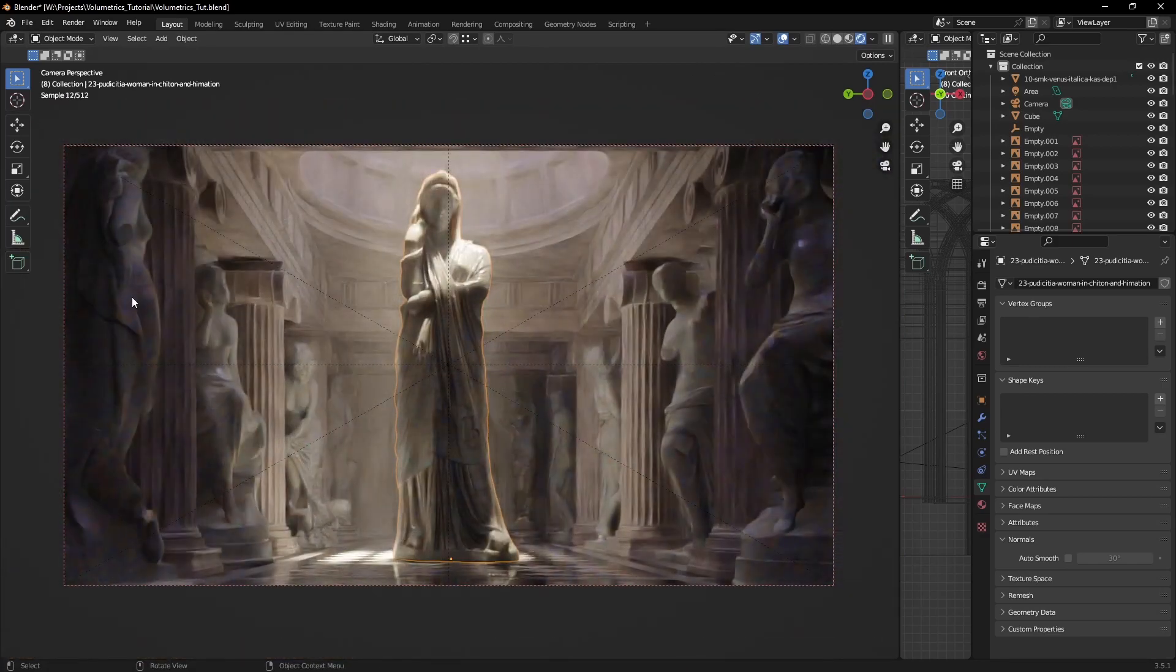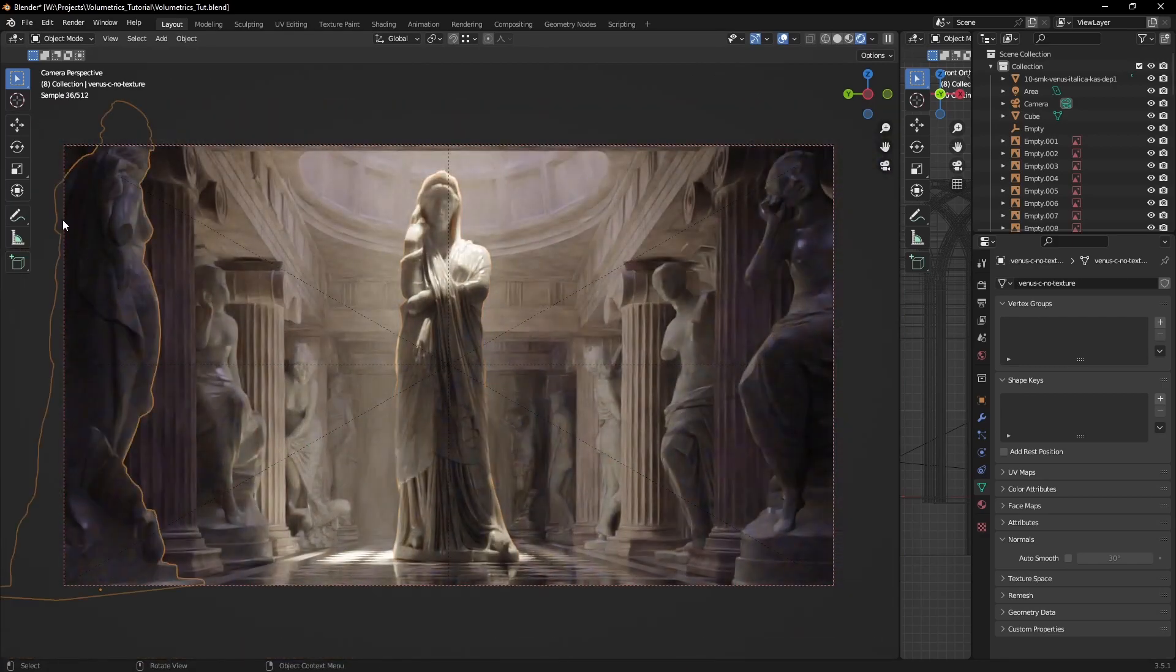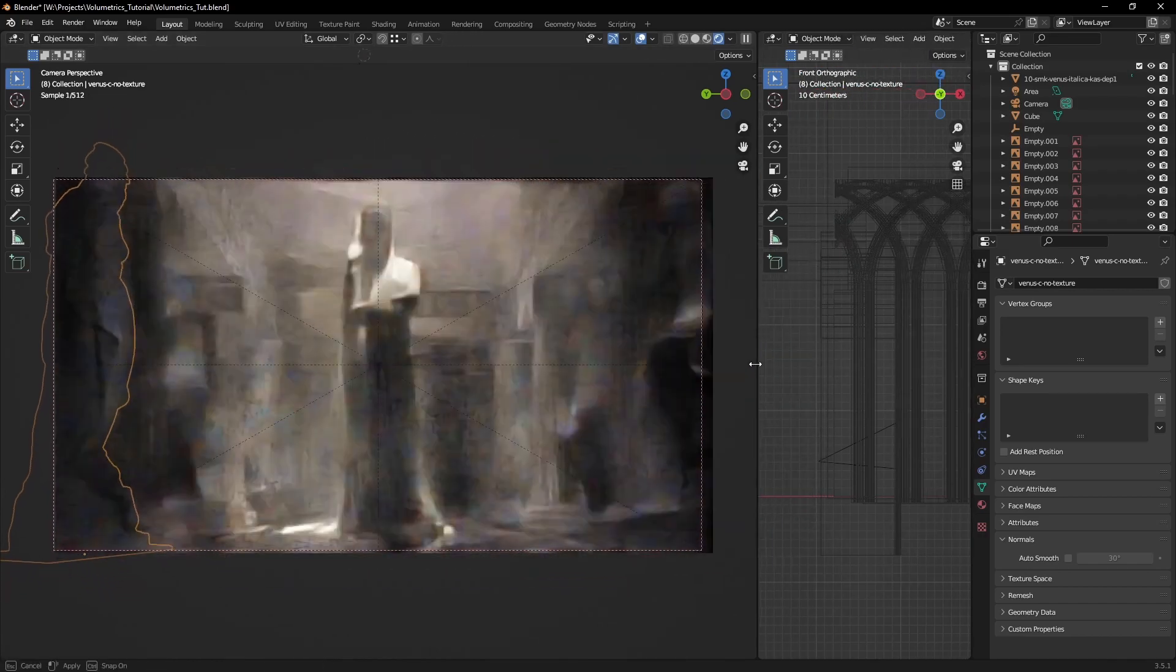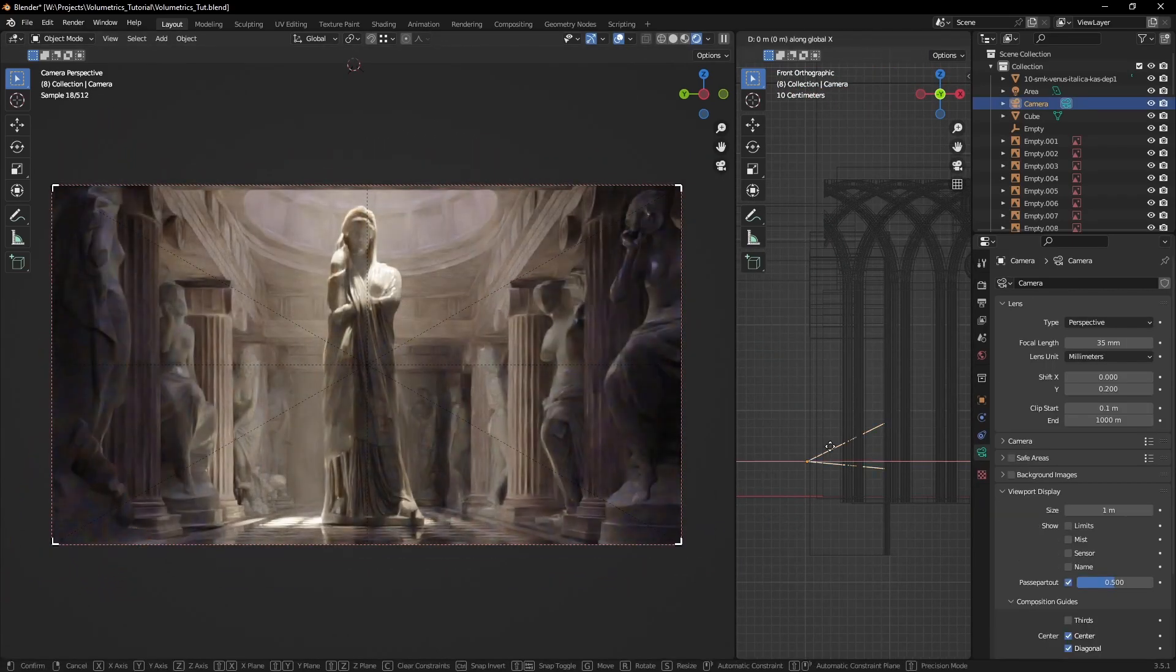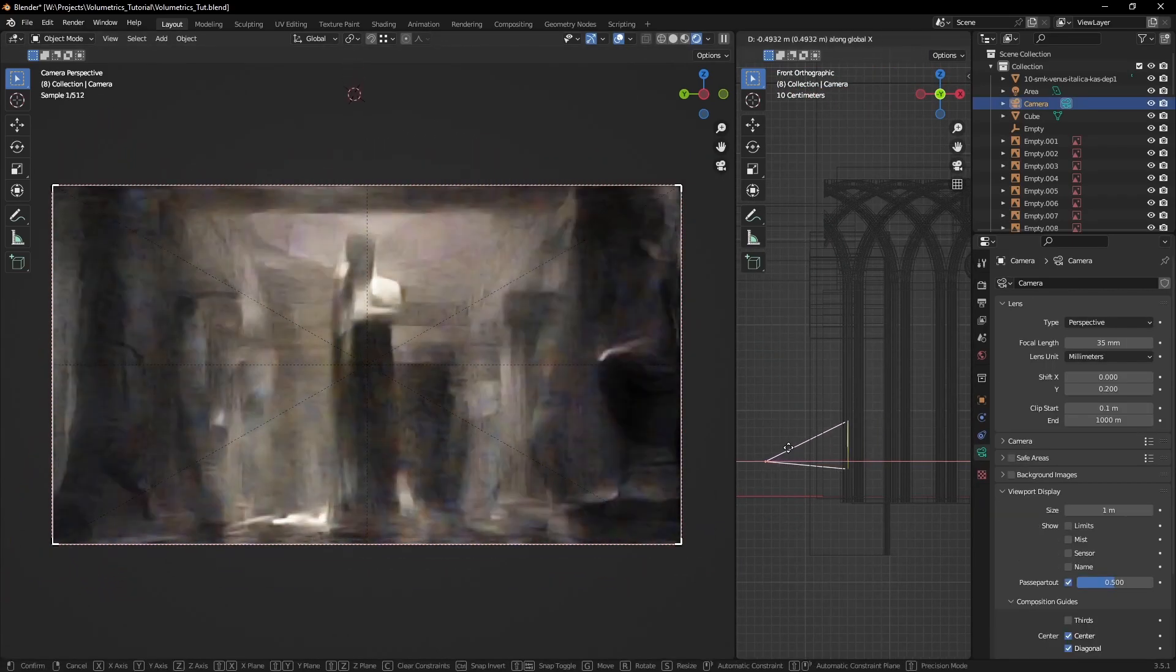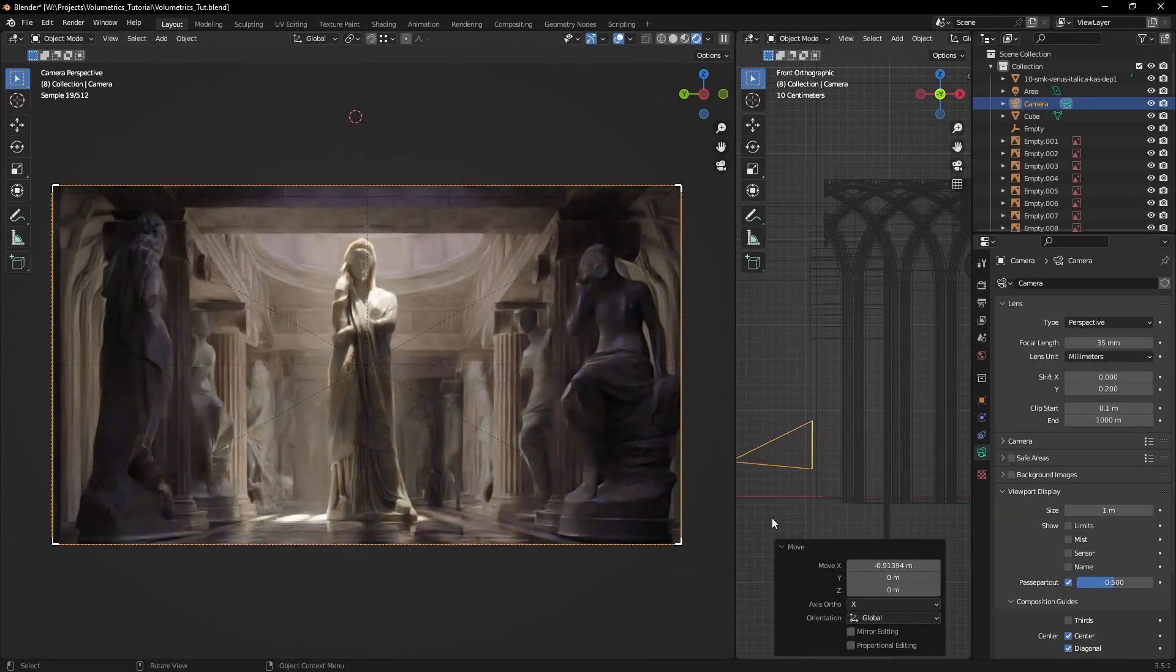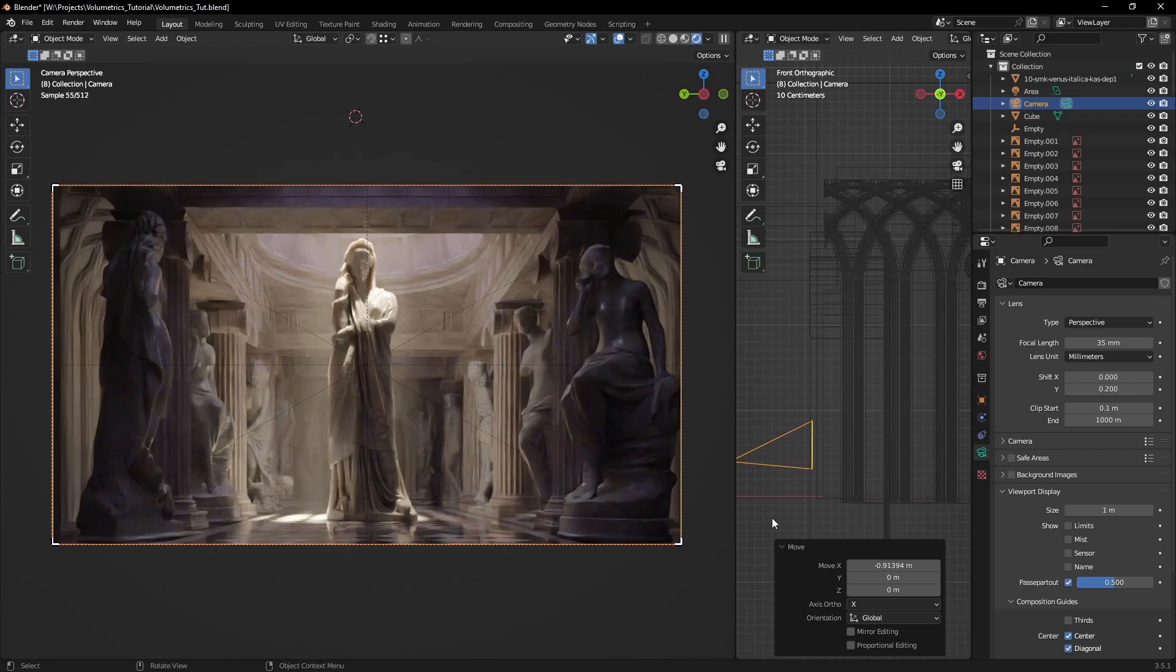Last but not least, don't be afraid of having objects that are going out of the frame. This creates a sense of depth in the image as it breaks the frame. Very often, I would see people trying to fit everything in their shot, completely ruining the immersion of the image.